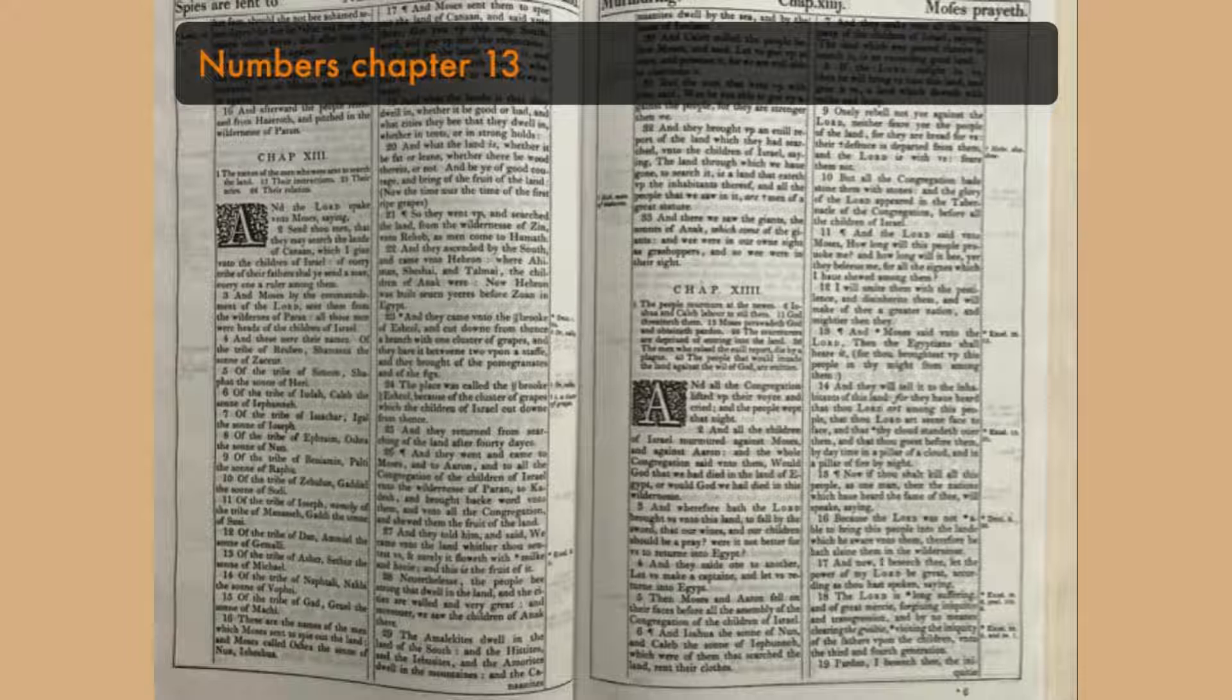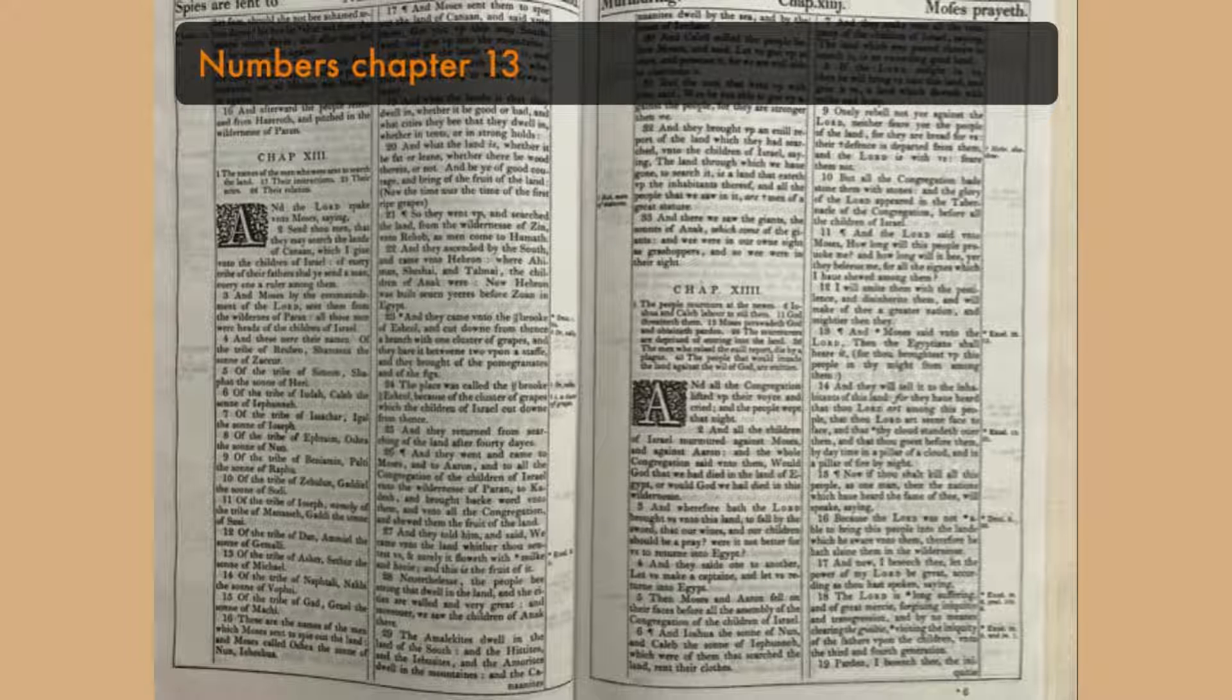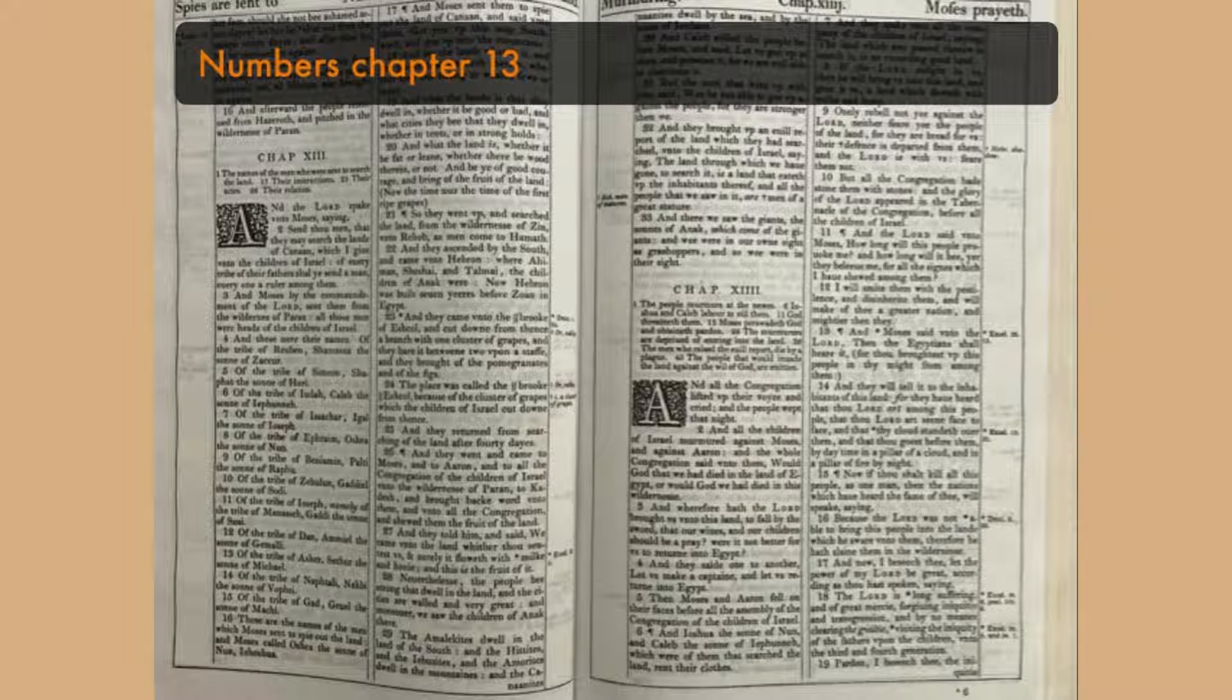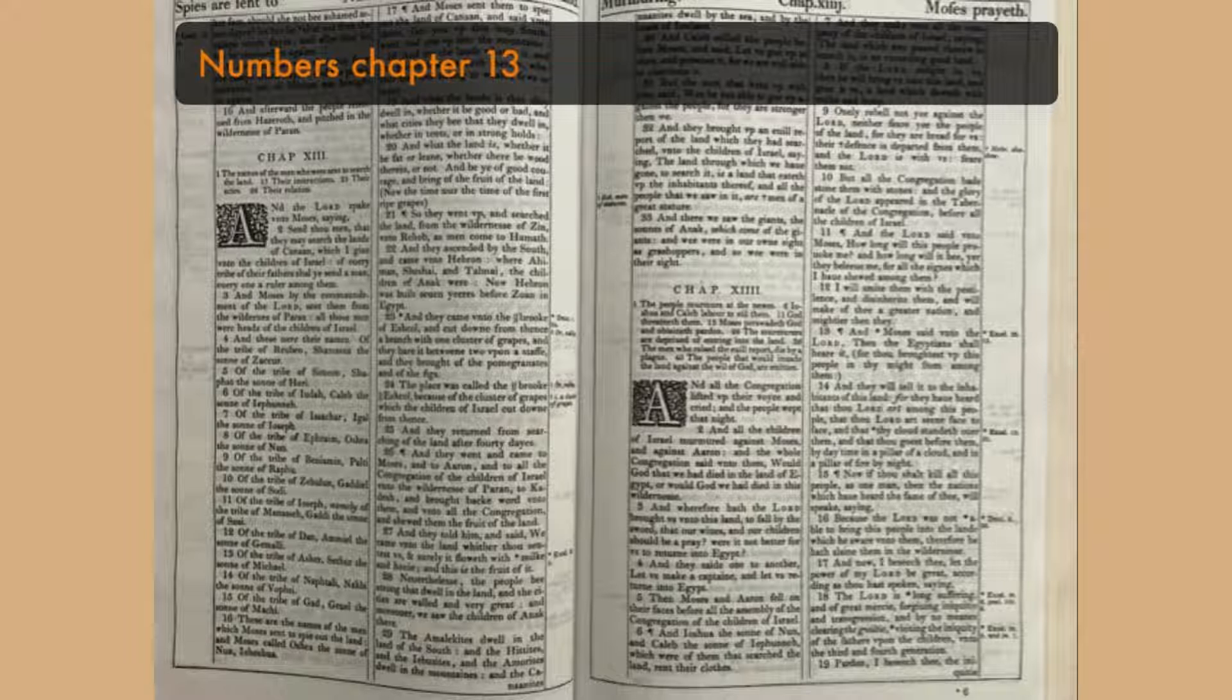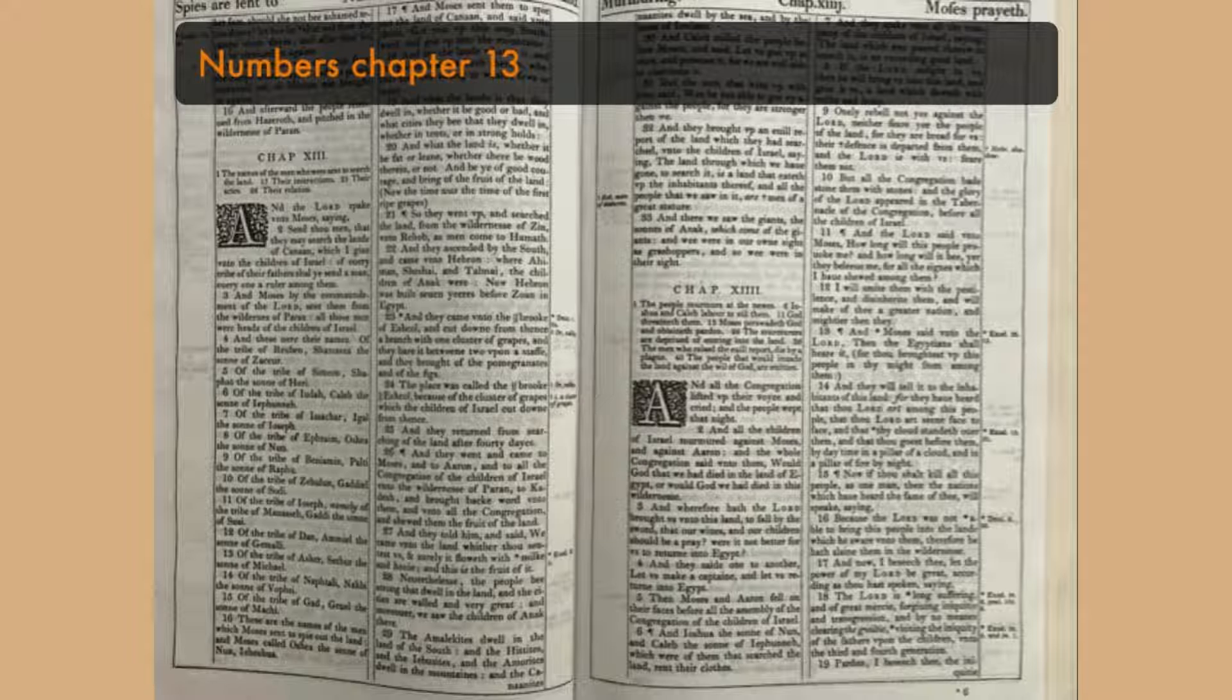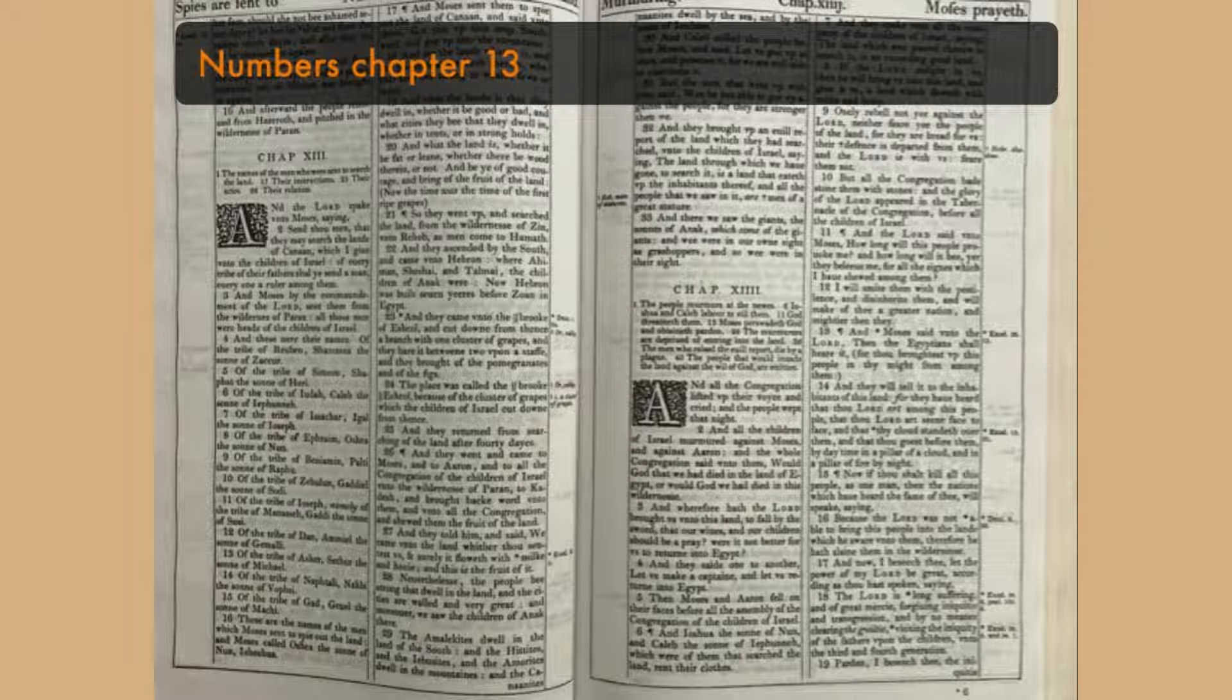So they went up and searched the land from the wilderness of Zin unto Rehob, as men come to Hamath. And they ascended by the south, and came unto Hebron, where Ahiman, Sheshai, and Talmai, the children of Anak, were. Now Hebron was built seven years before Zohan in Egypt.